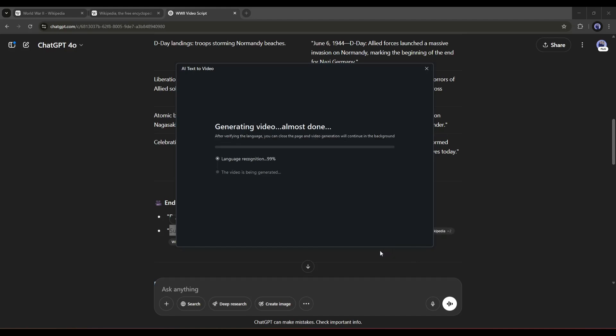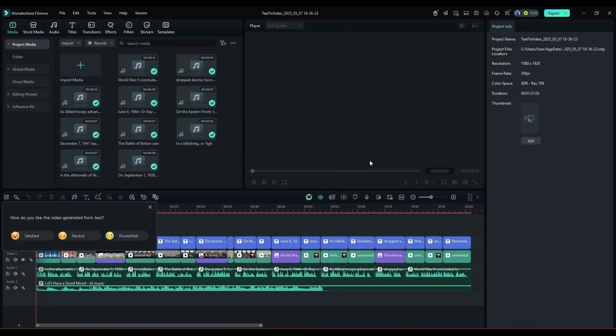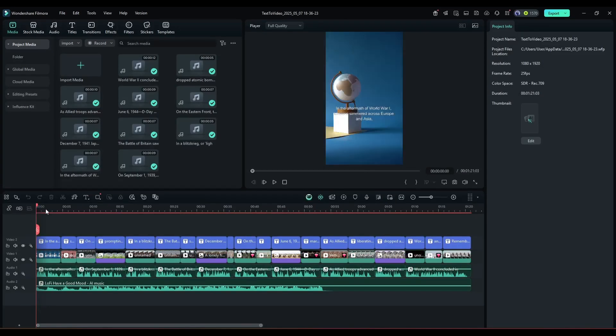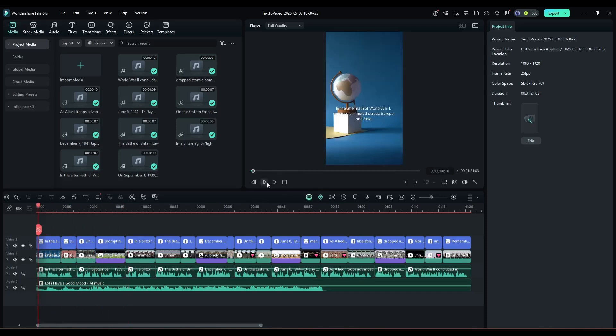It will take some time to generate the video. Let's fast forward this part. And here it is, the video is ready. Filmora generates a voiceover using the selected voice actor and adds stock images and videos for the video.